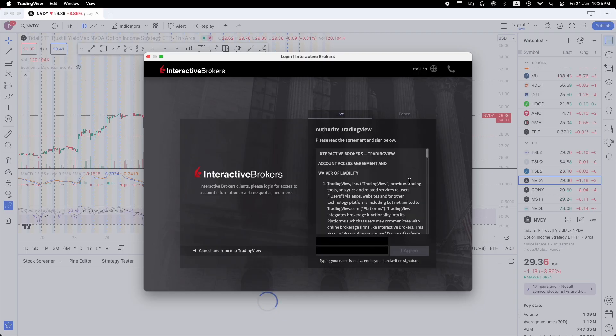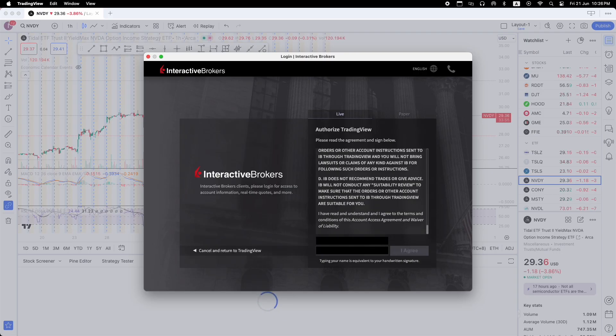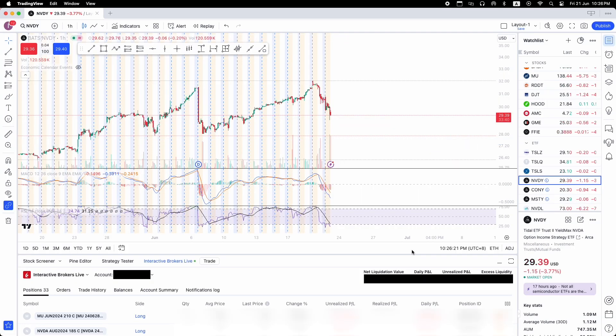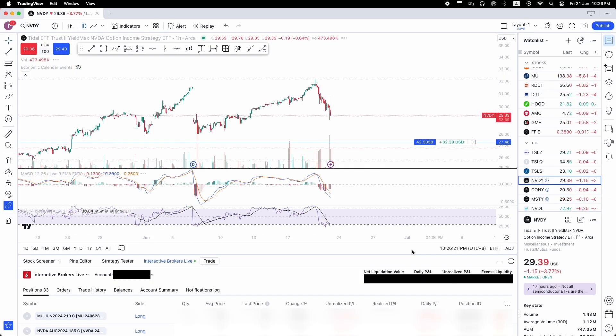And then you also need to authorize TradingView with IBKR. And after we are done all this, I agree, we are connected. Interactive Brokers is connected to TradingView.